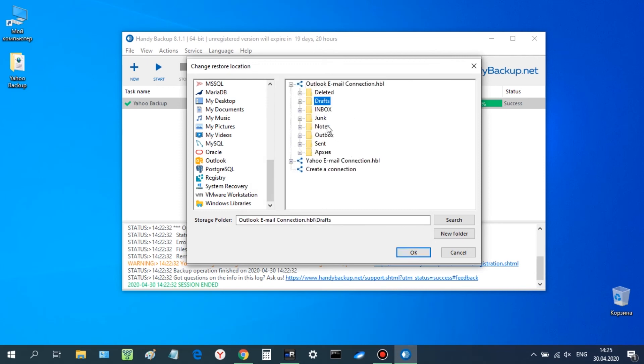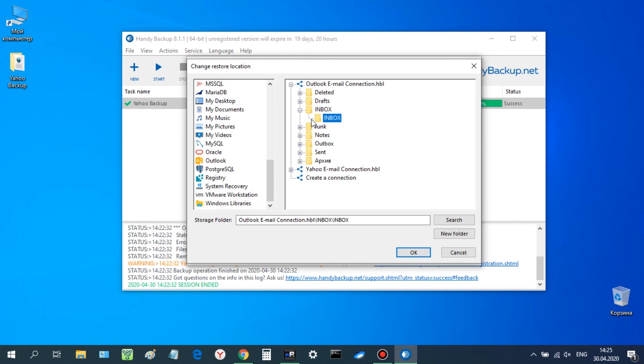Select a new connection and find an appropriate folder inside Outlook Mail account to recover your Yahoo data. You can just click Next until the final step.